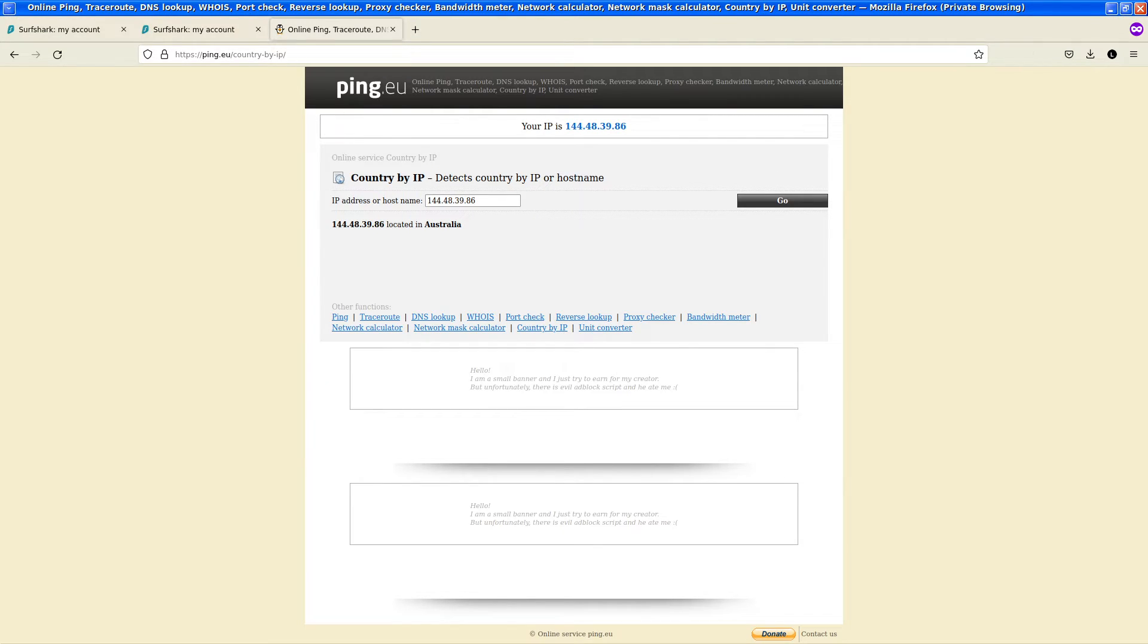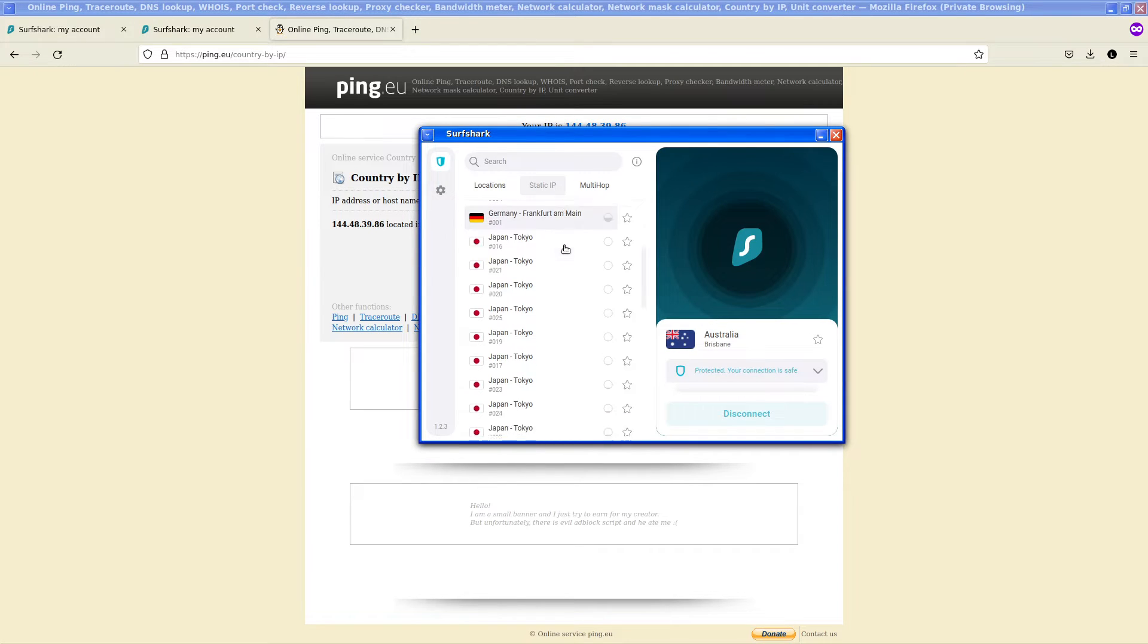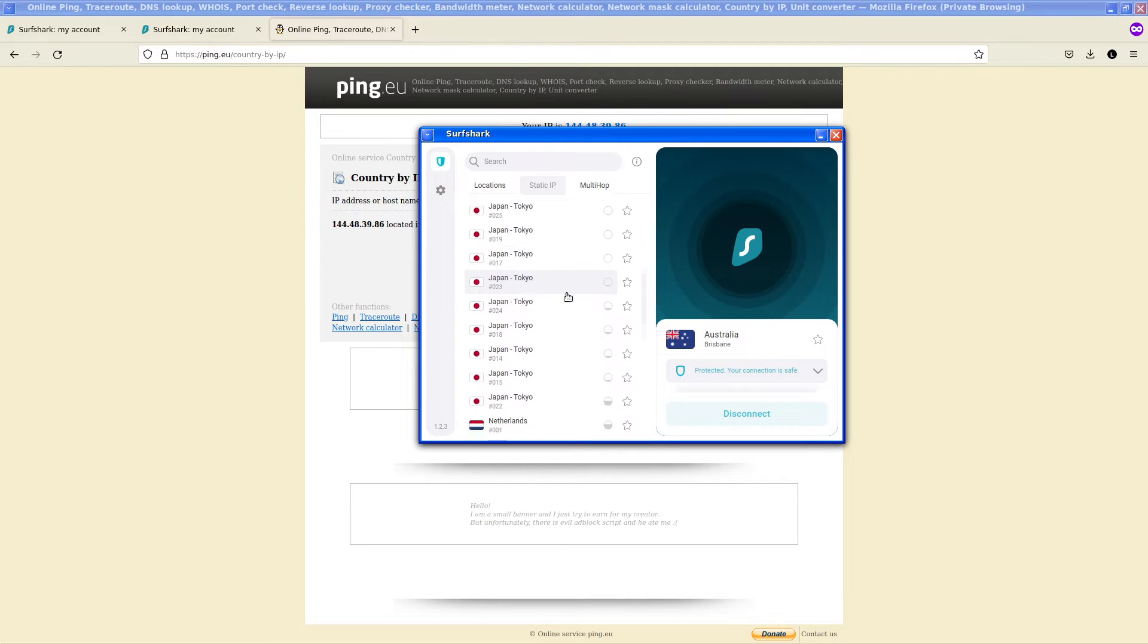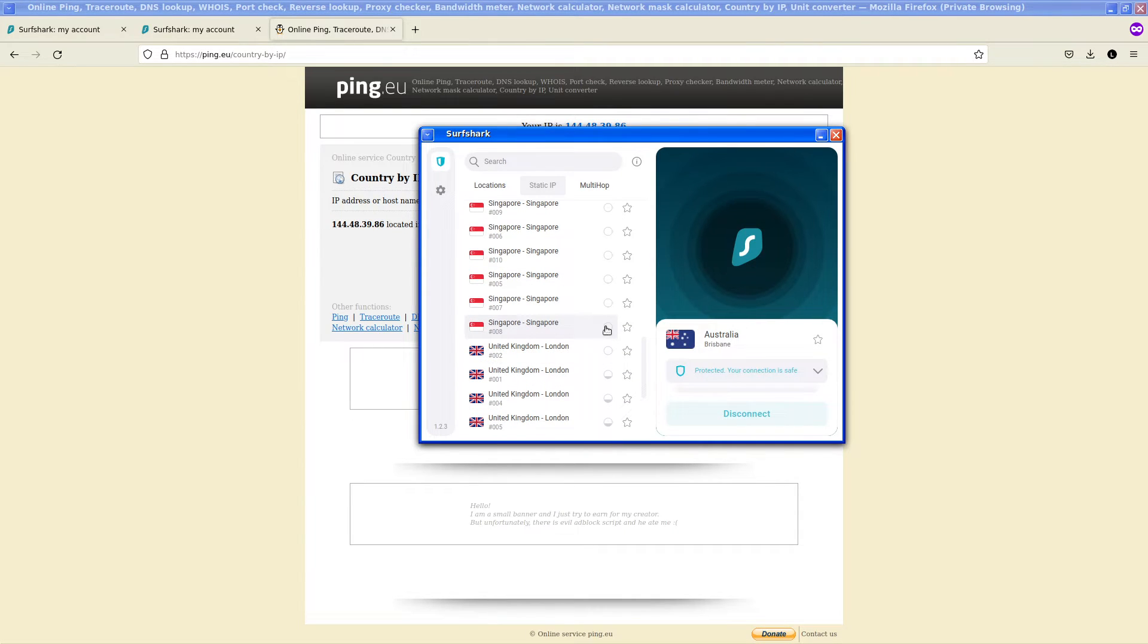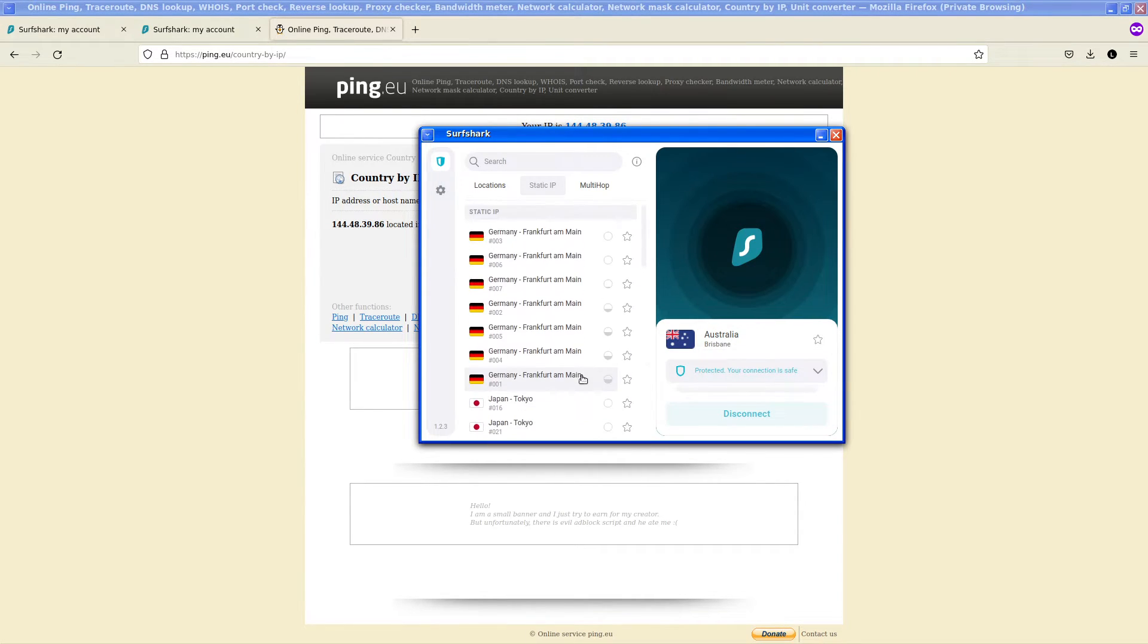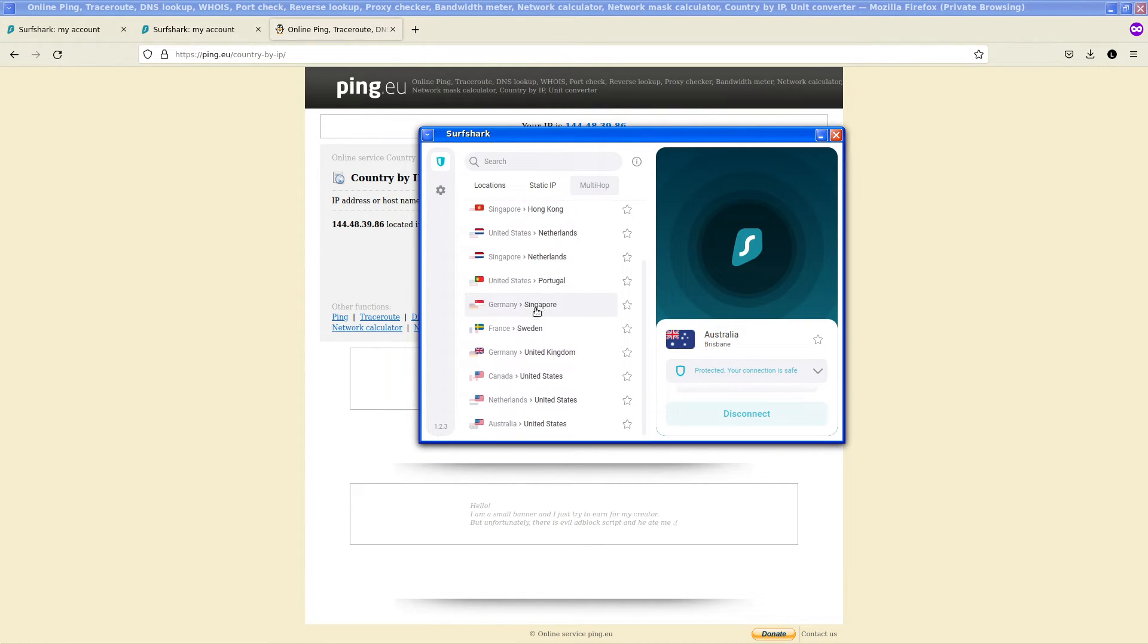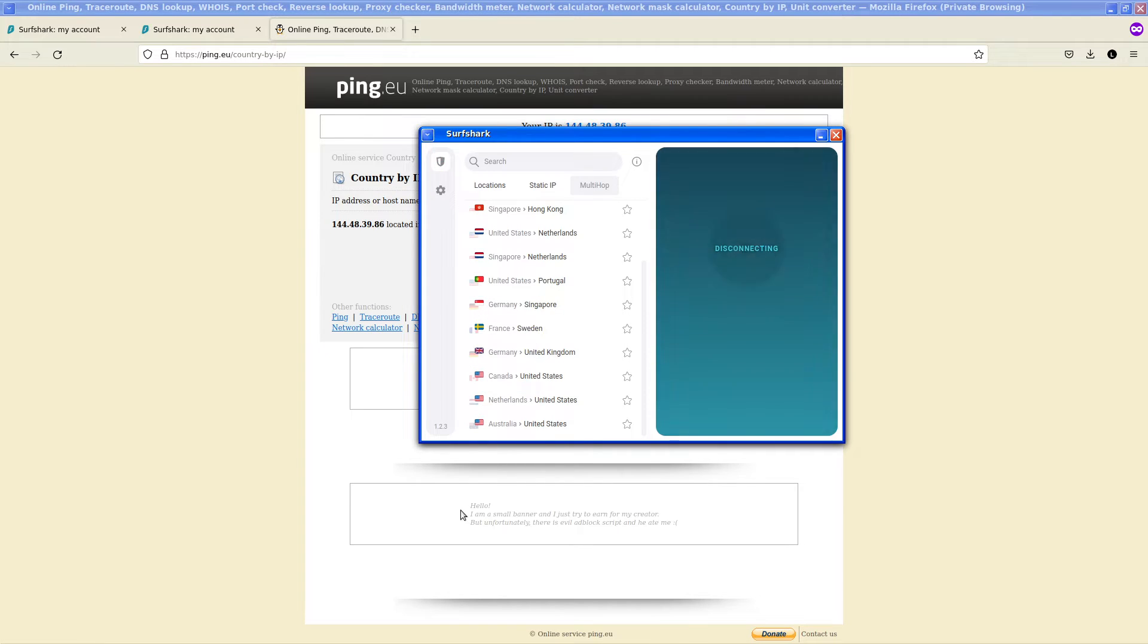And that is how easy it is to install Surfshark. We can also go through the various available static IP servers which gives us the options of choosing where we want to connect to that have a static IP. We can go through multi-hop, so say I want to connect to Singapore through Germany.